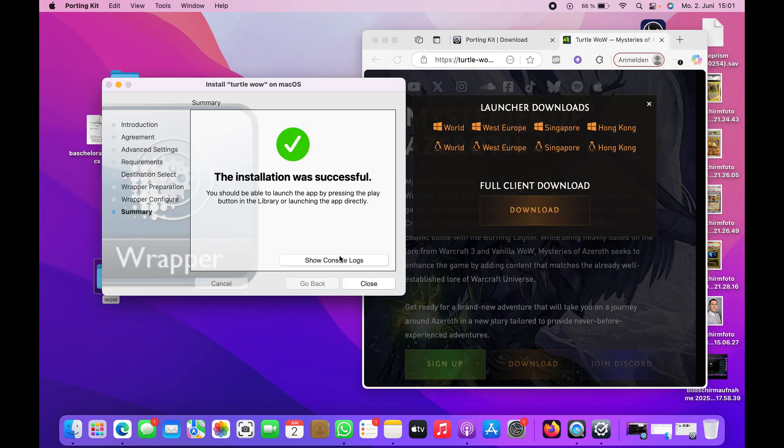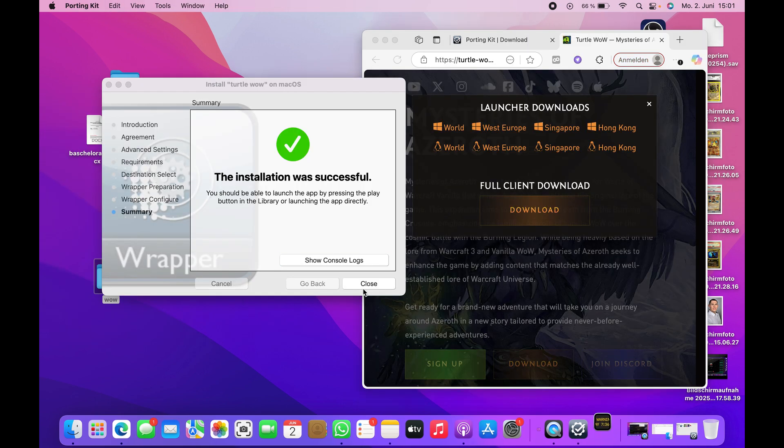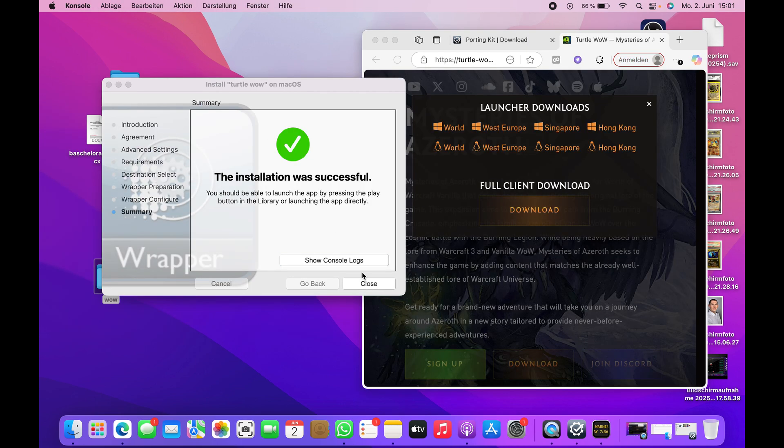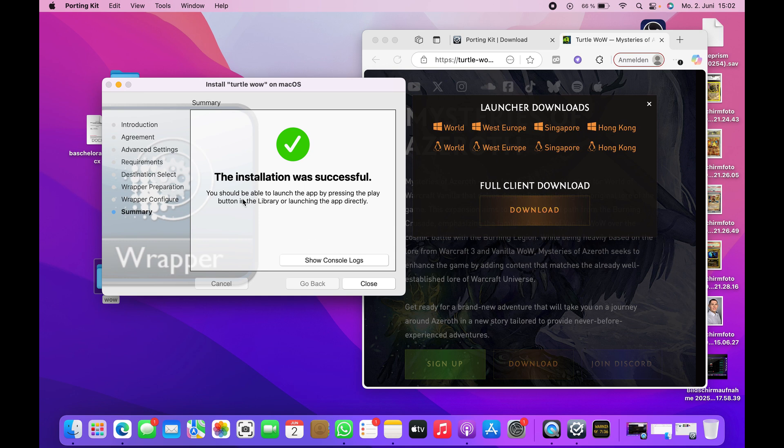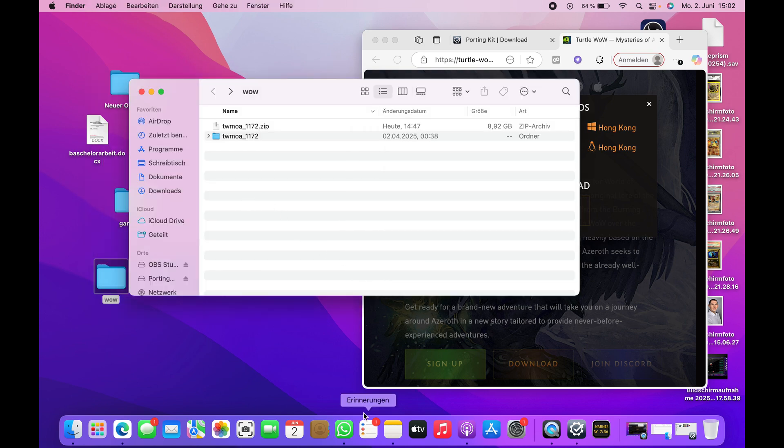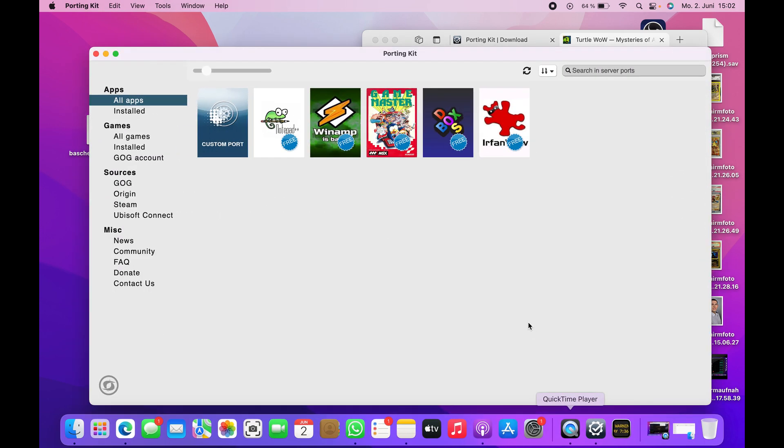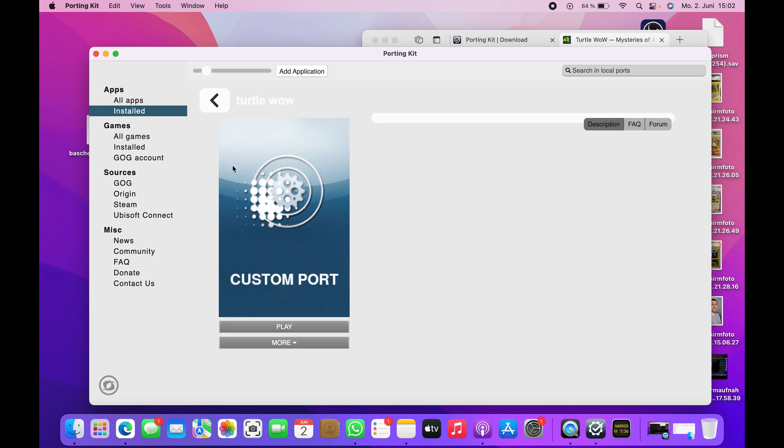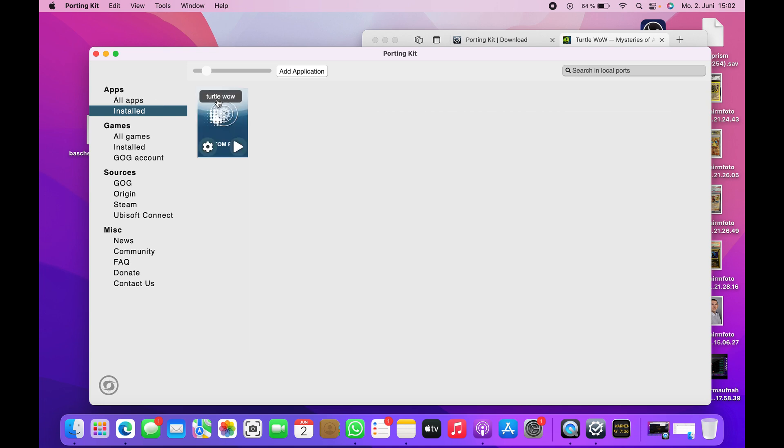Everything is done. If you want to run the WoW game now, you can go to All Apps or Installed, doesn't really matter. Here you'll find your game. Press on the play button.